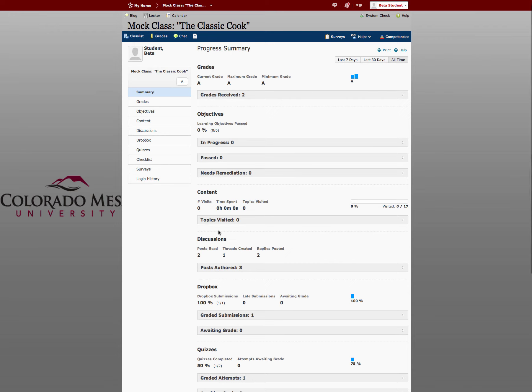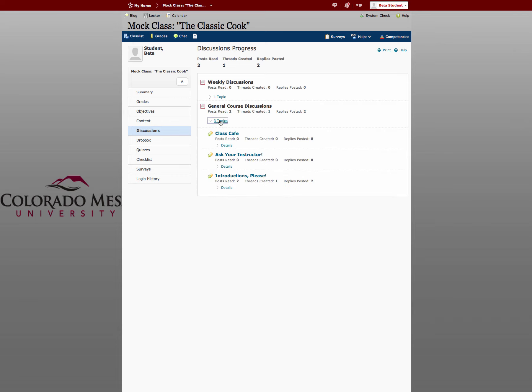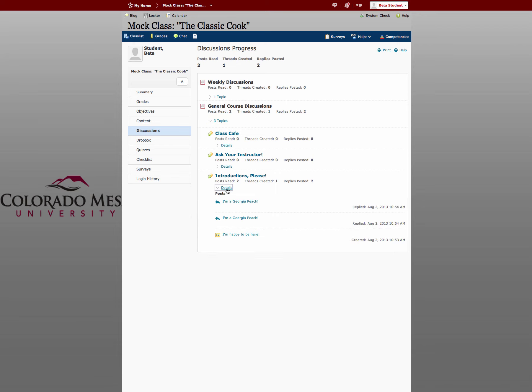If you want to see it in more detail, for instance discussions, you just click on the individual tool in this left-hand panel. For general course discussions, we have three topics. You can click that to see more details on those topics. You can click for more details on the individual topics too.